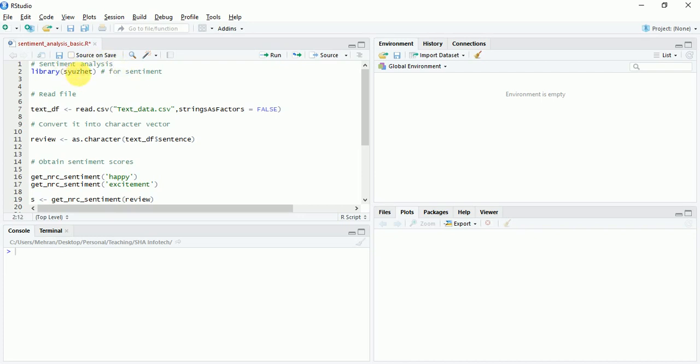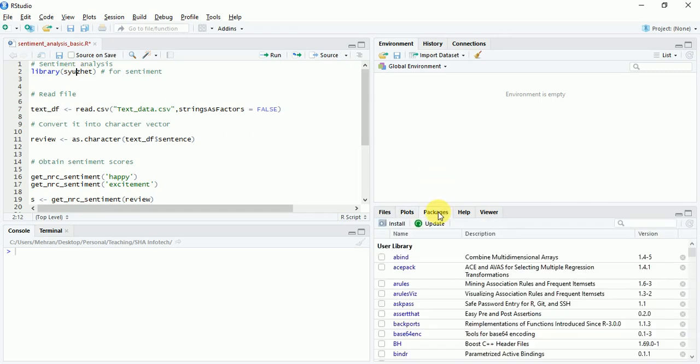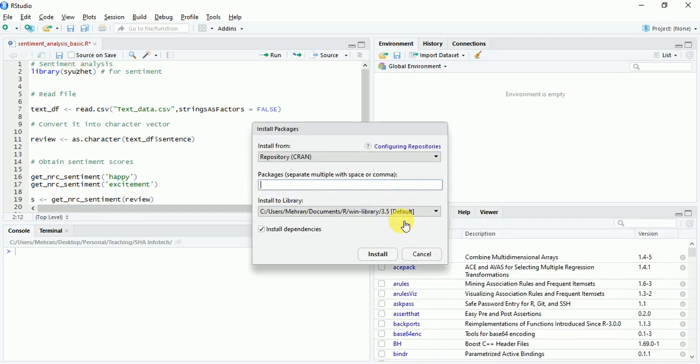To install the package simply click on packages, click install, type in the package name and then click on install again. I already have the package installed so not installing it again but make sure you guys install it.